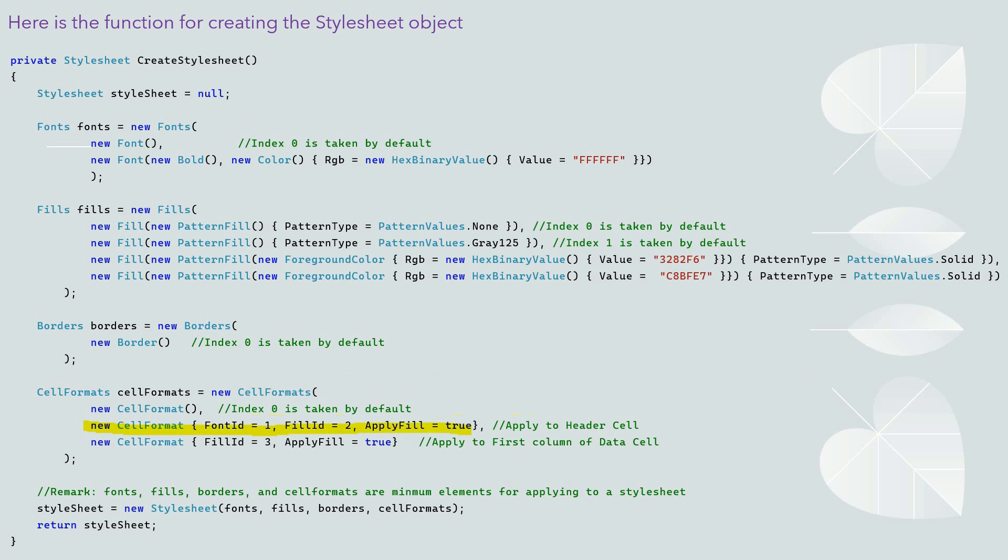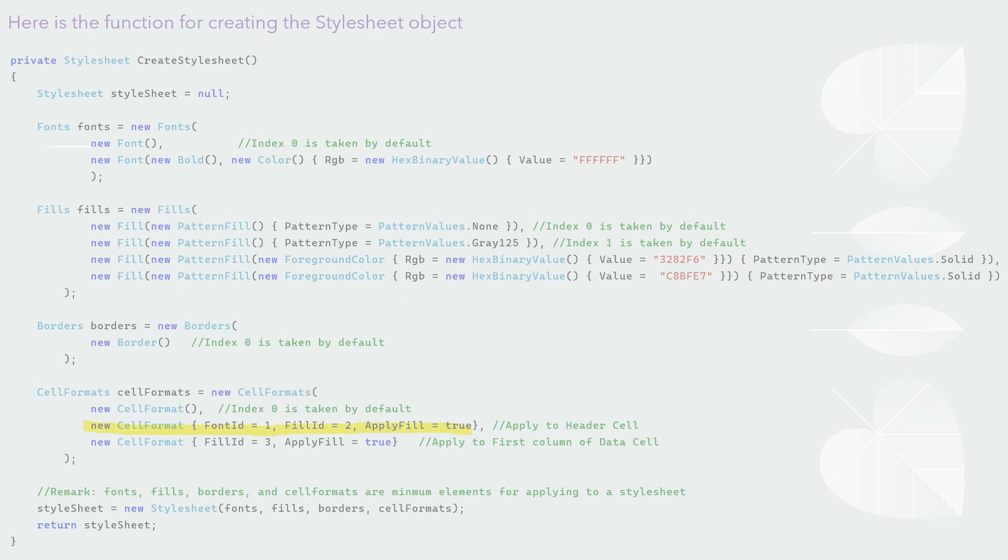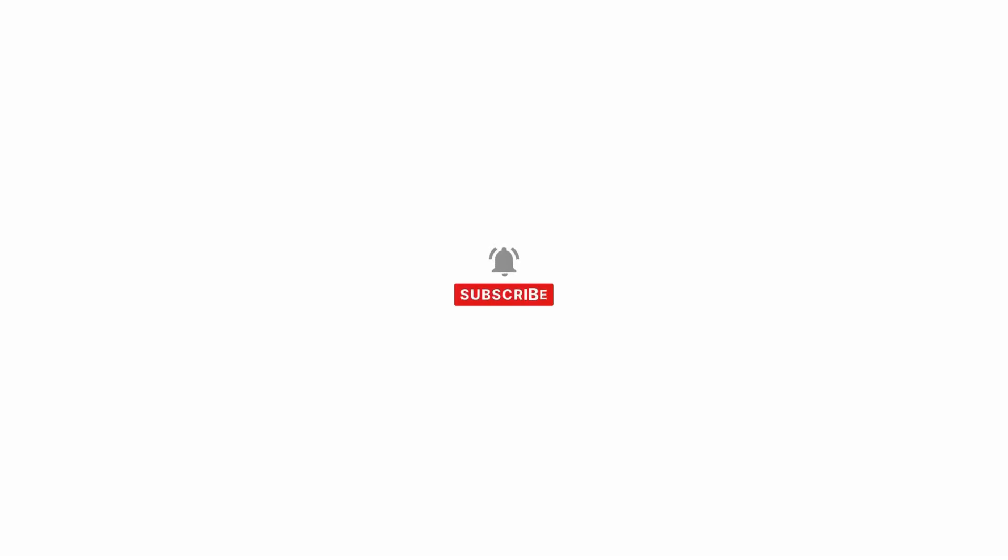Now, let me open Visual Studio and demo the code. But before the code demo, please subscribe my video. With your support and encouragement, I will do better.